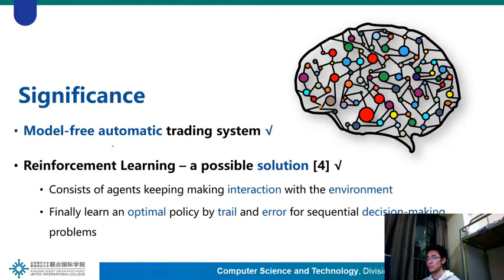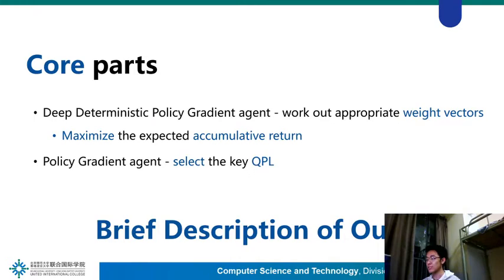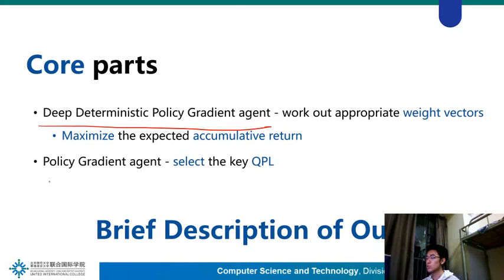Therefore, we propose a system specially designed for portfolio management, consisting of two core parts. The first part is a deep deterministic policy gradient agent, used to generate appropriate investment rate vectors to maximize the expected accumulated return. The second part is a policy gradient agent trained by the same observation spaces, in order to select the key Compton Price level.